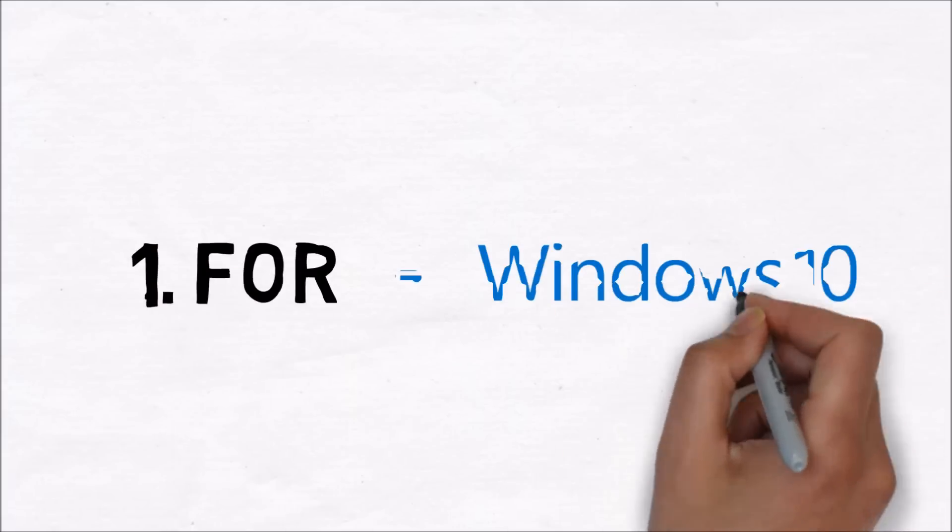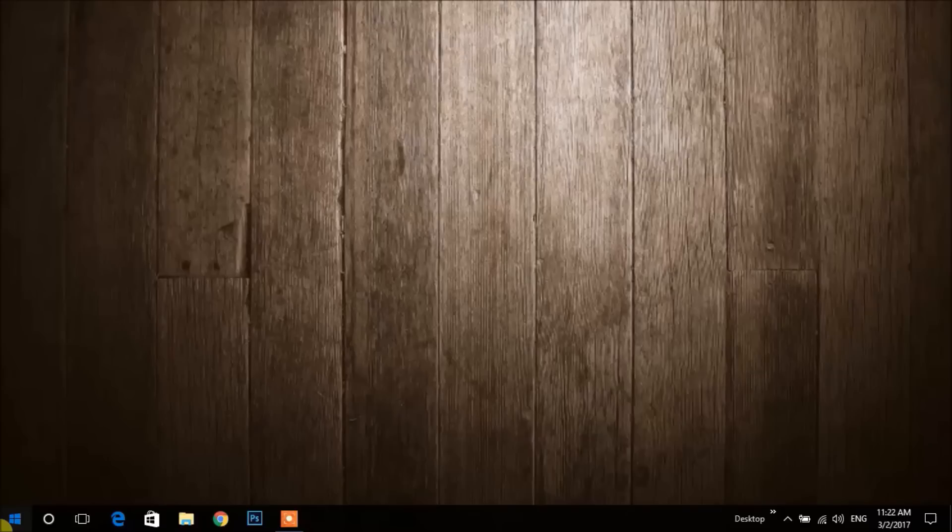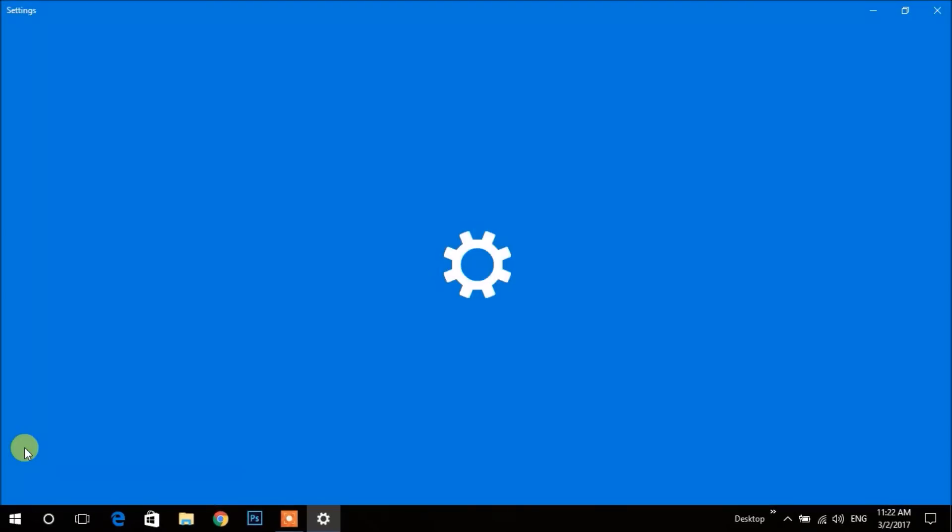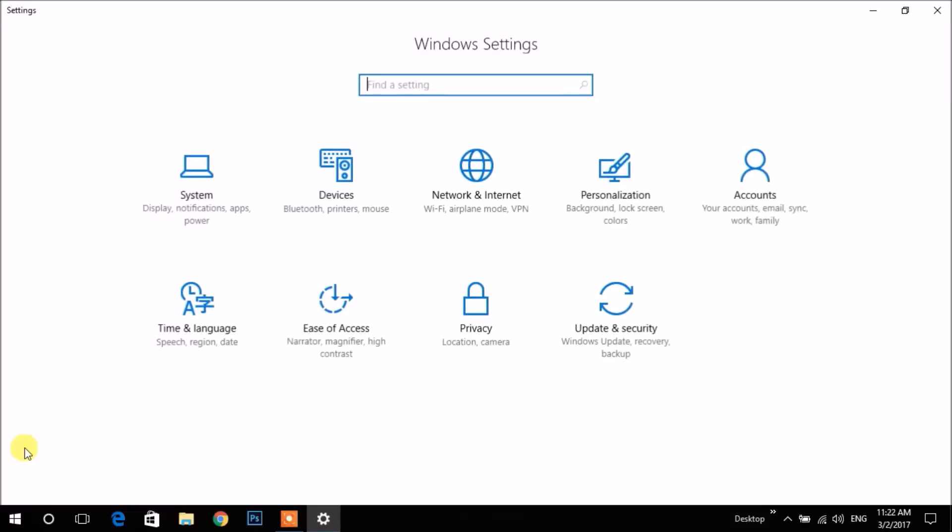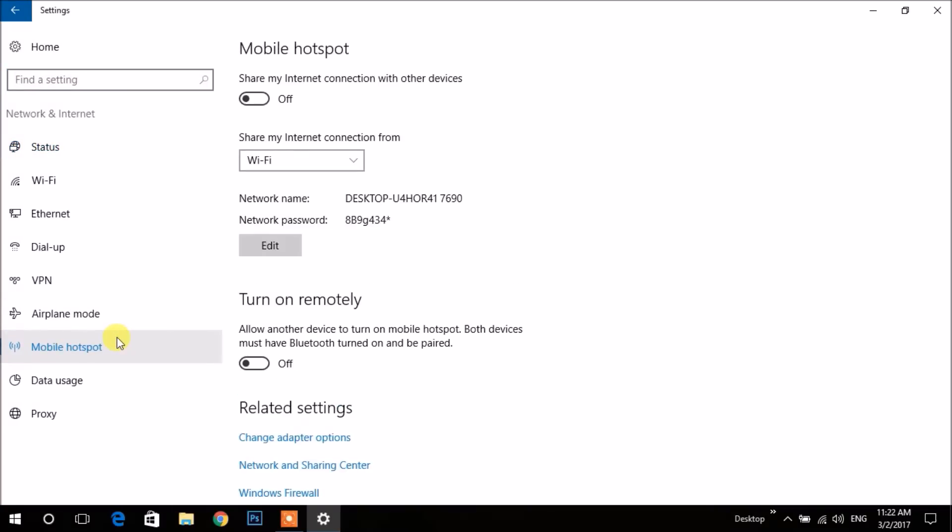The first one is for Windows 10 PC. For that, go to Start menu, then click Settings, then move on to Network and Internet. After that, choose Mobile Hotspot from the left menu. To share your internet connection, click here to turn on.